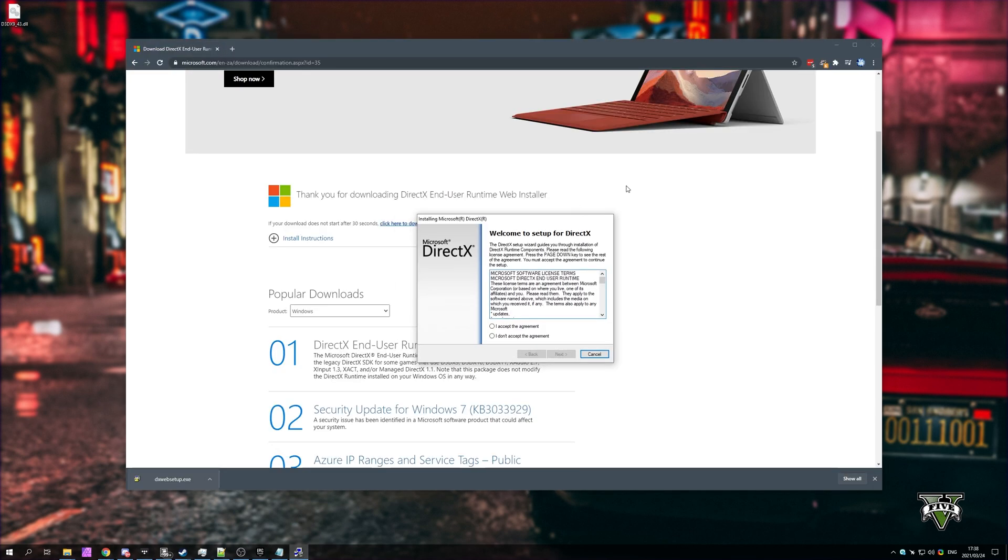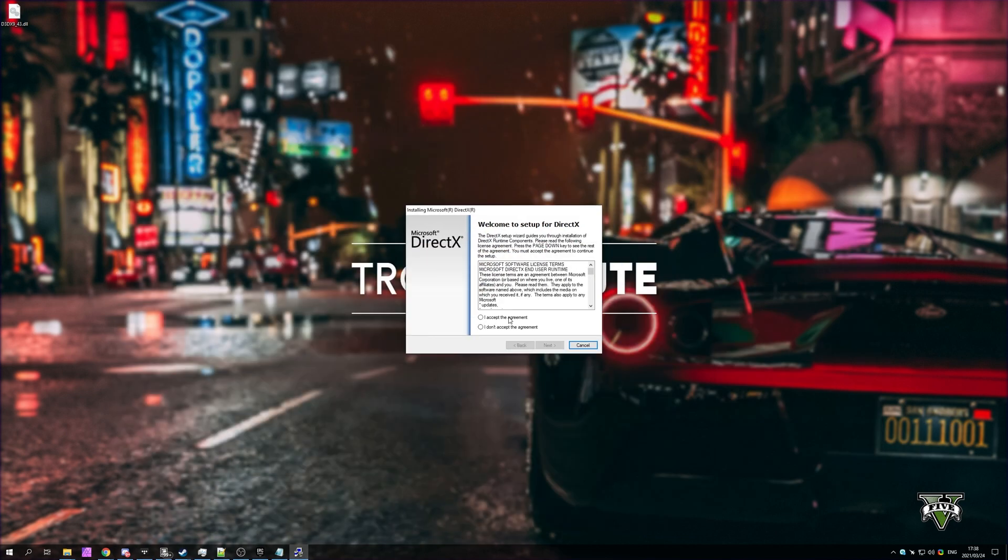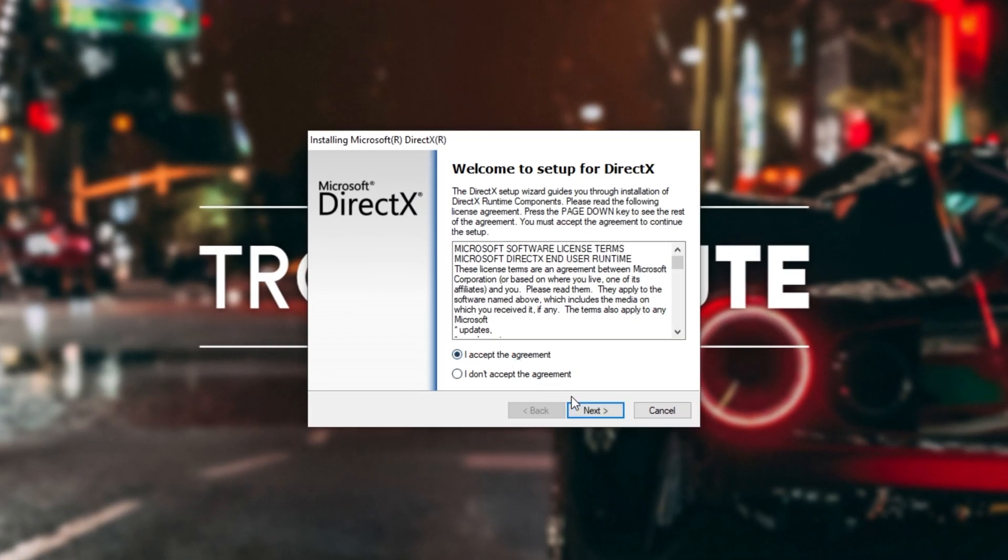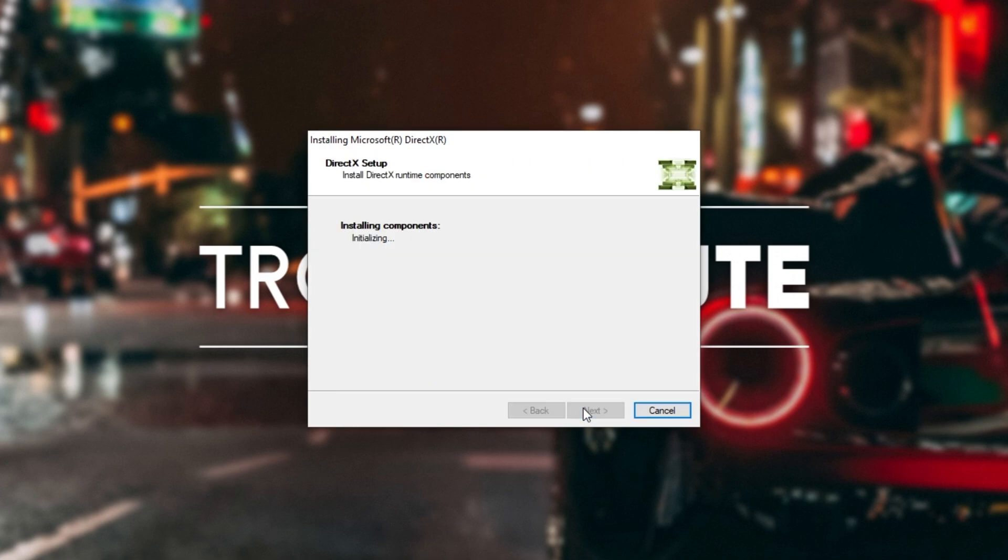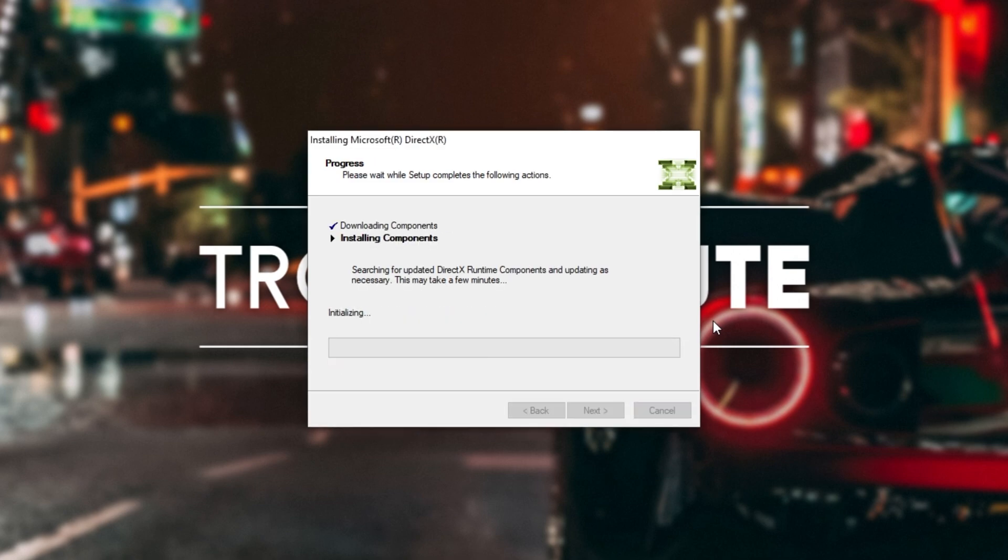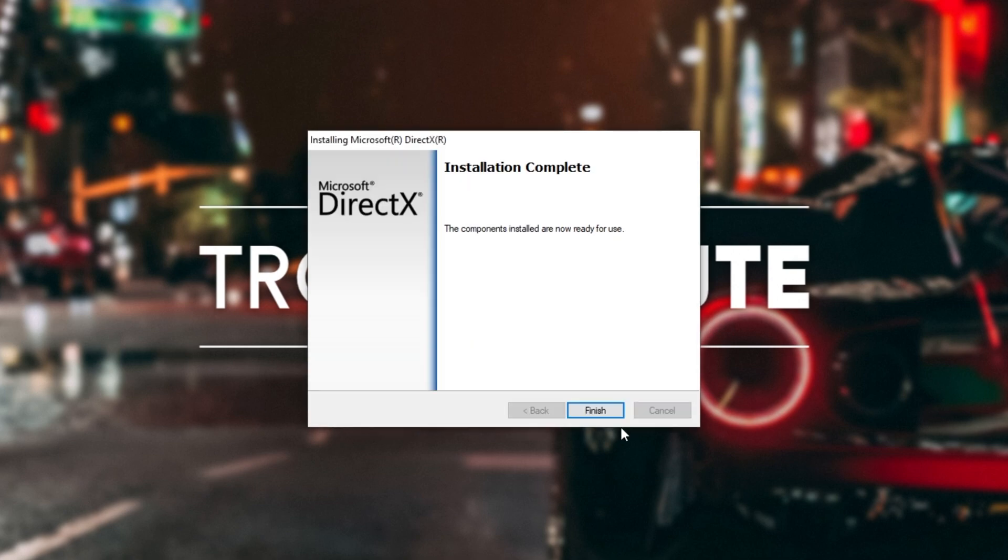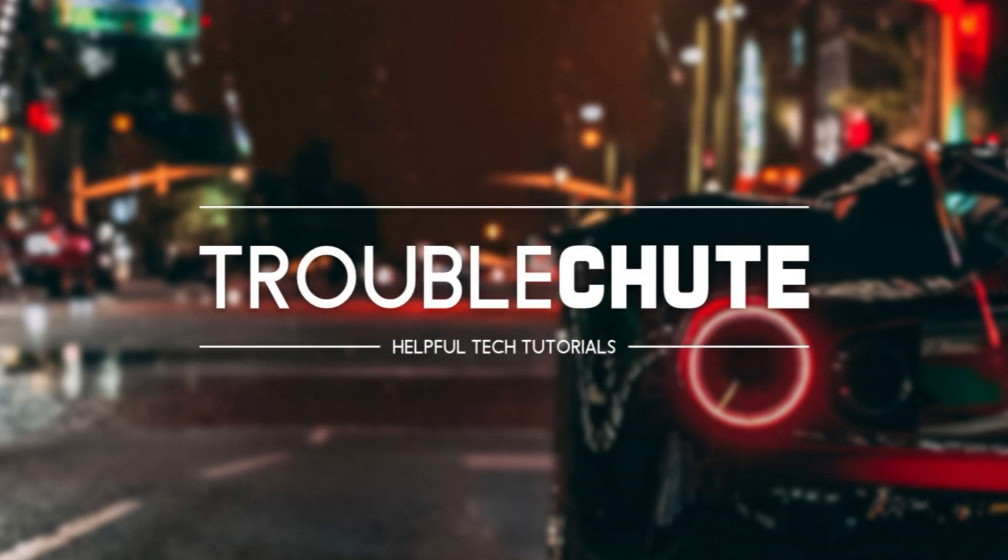I'll open up the file we just downloaded. I'll accept the license agreement. Next. I'll untick the Bing bar. Next. As you can see, it's prompting me that I'll need to do a small download. I'll click Next, and the download should begin. Then it'll start installing DirectX. Super simple. I'll click Finish.